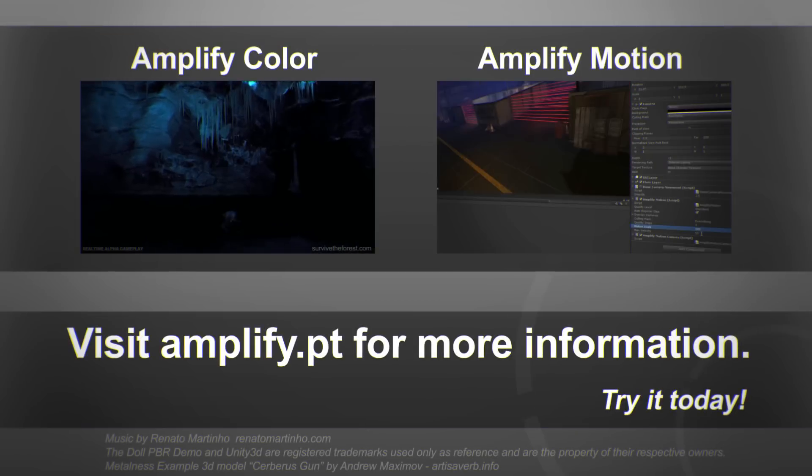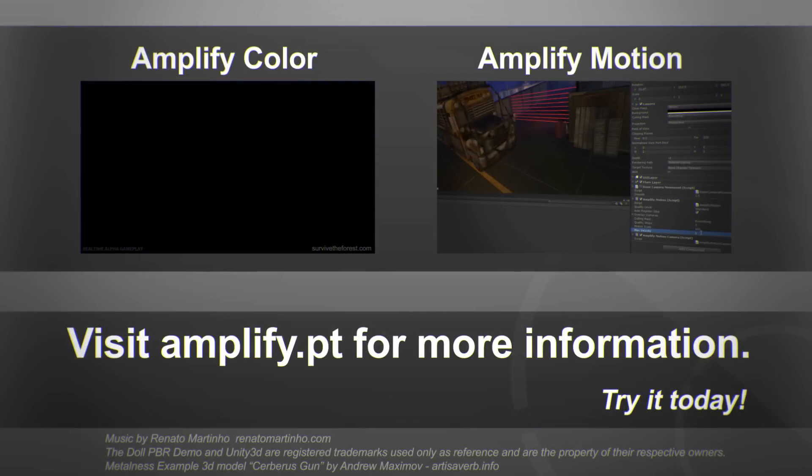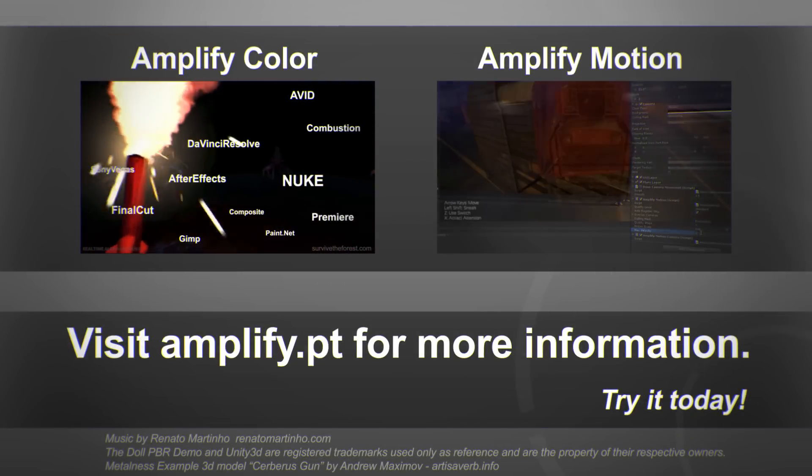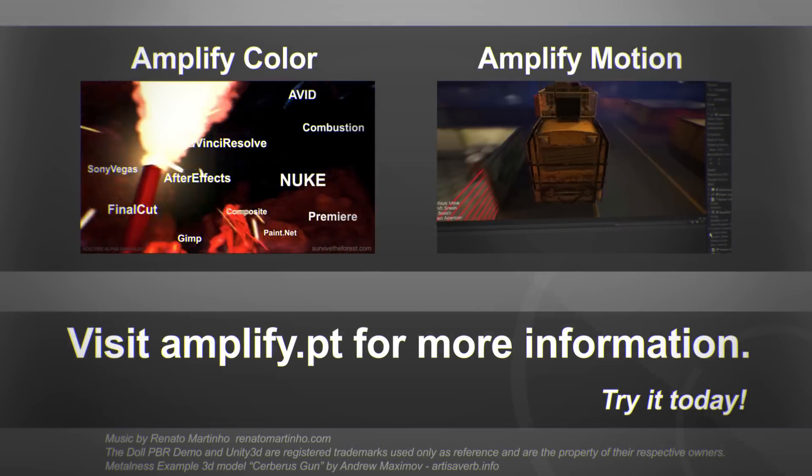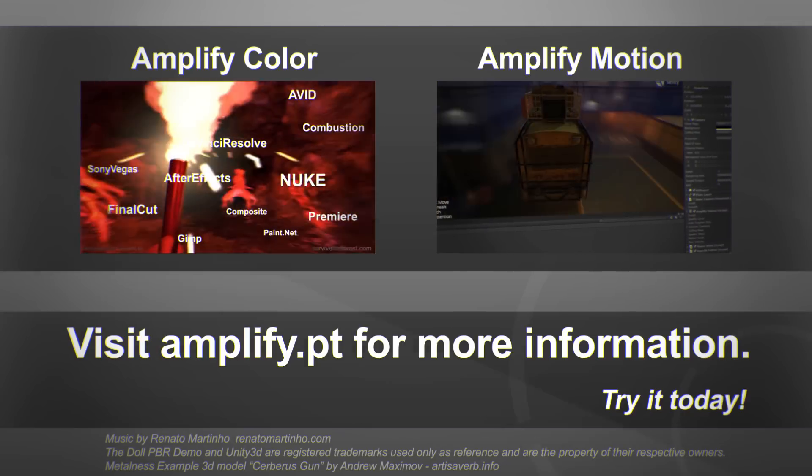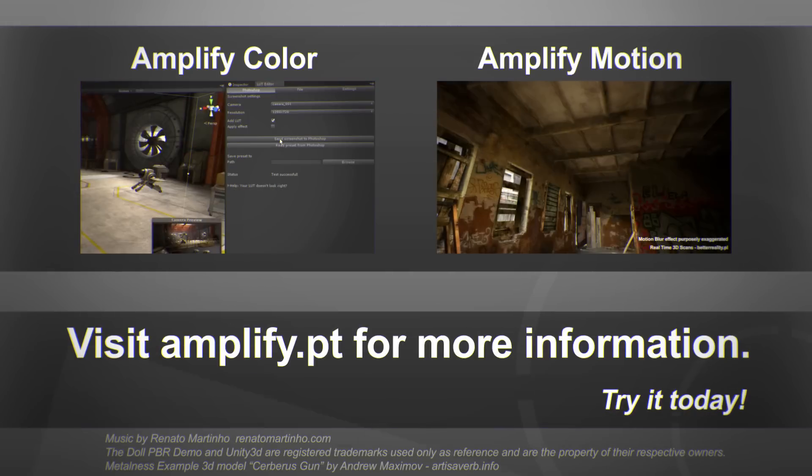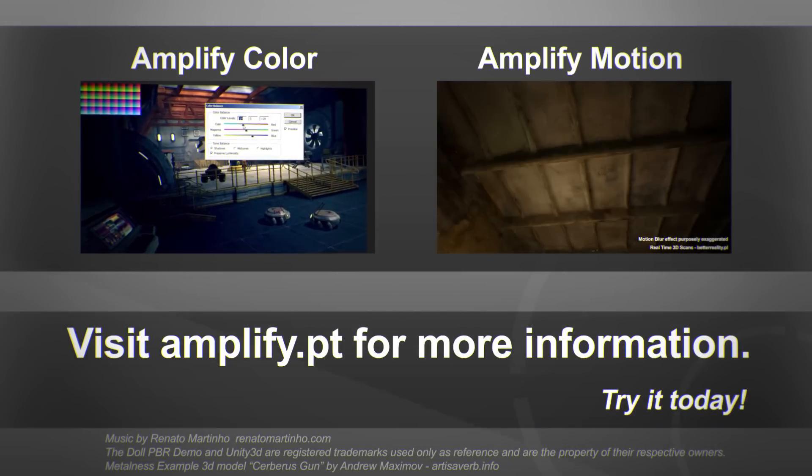Thank you for watching. If you have not already, check out our other Unity products. Amplify Color for all your color grading needs and Amplify Motion for high-quality vector-based motion blur. Try it today!